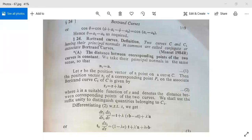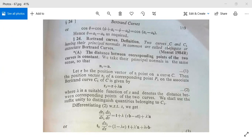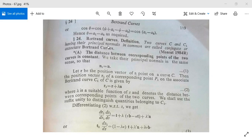Today we will discuss Bertrand curves and C1. First, the definition: it is defined based on the results, and it is necessary to see them in the exam. Two curves C and C1 having their principal normals in common are called conjugate or associate Bertrand curves. If they share principal normals, we call them Bertrand curves.